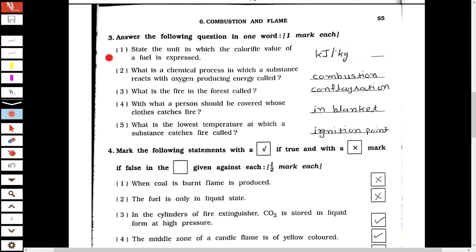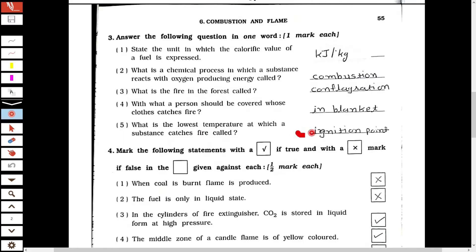Now, the one-word answer section. The first one: state the unit in which the calorific value of a fuel is expressed — it is kilojoule per kg. The second one: what is a chemical process in which a substance reacts with oxygen producing energy called? — it is called combustion. The third one: what is the fire in the forest called? — it is conflagration. The fourth one: with what should a person be covered whose clothes catch fire? — a blanket. The last one: what is the lowest temperature at which a substance catches fire called? — ignition point.